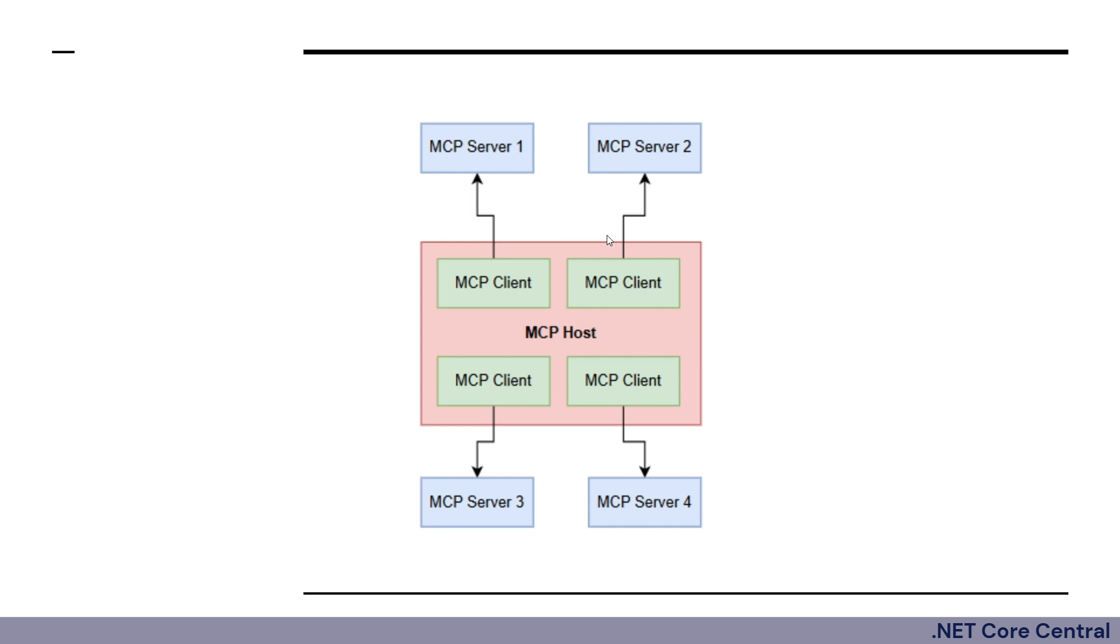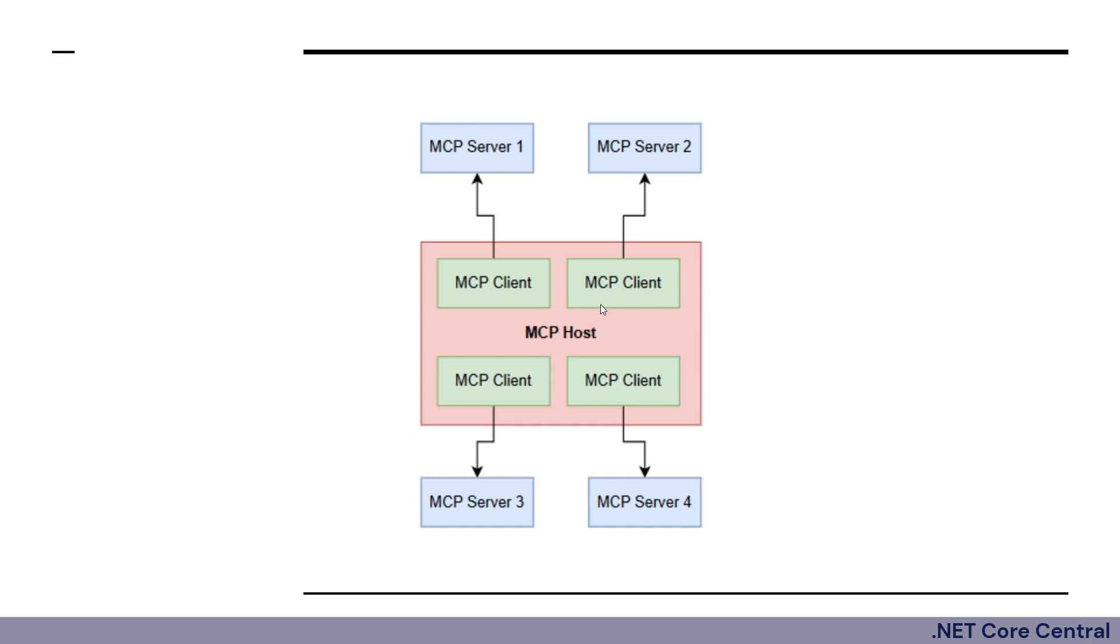And then finally, we have the MCP client. The MCP client is a connector that lives within the host and it is meant to talk to an individual MCP server. So one MCP client will talk to only one MCP server, but the MCP host can have multiple MCP clients each talking to its own dedicated MCP server.